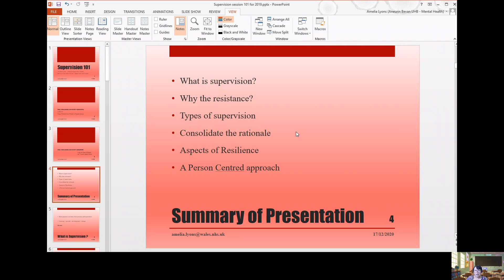This presentation also talks about aspects of resilience. Grant and Kinman did some quite interesting work for social workers, which I think applies just as much to nurses, and you'll see some of that discussed in this presentation.